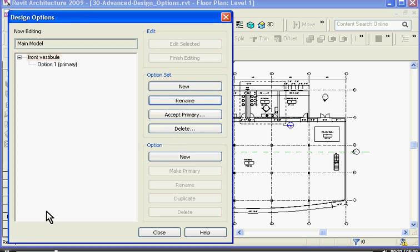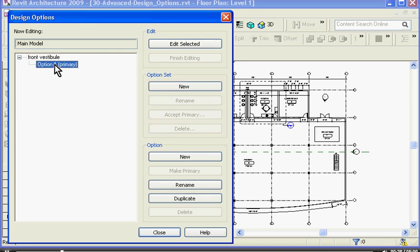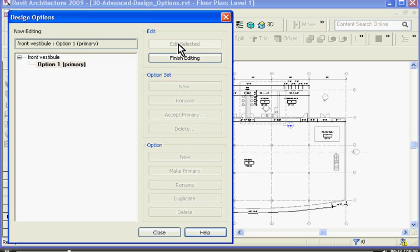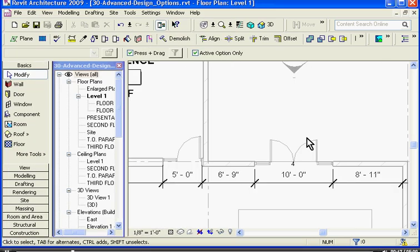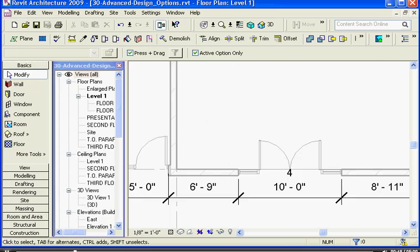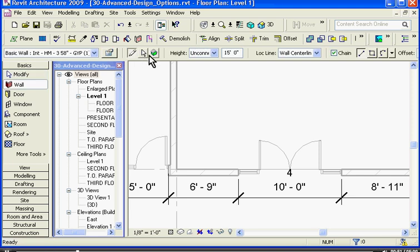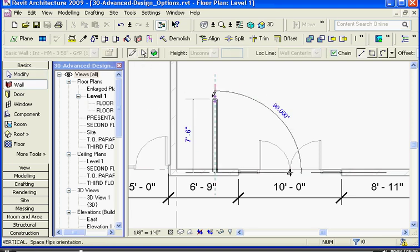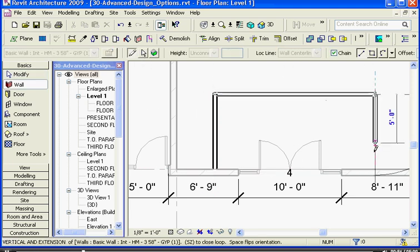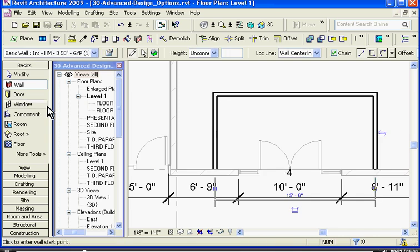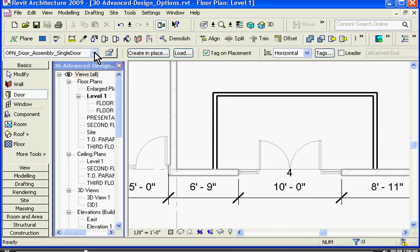You can see that Revit has automatically started you out with one option in the set. If I choose the option, I can get into an edit mode by clicking edit selected. I'm going to close out of the design options window so I can get back into the work area and here I can start adding different elements while I'm in this edit mode for the first option. So go ahead and add a wall and a door.